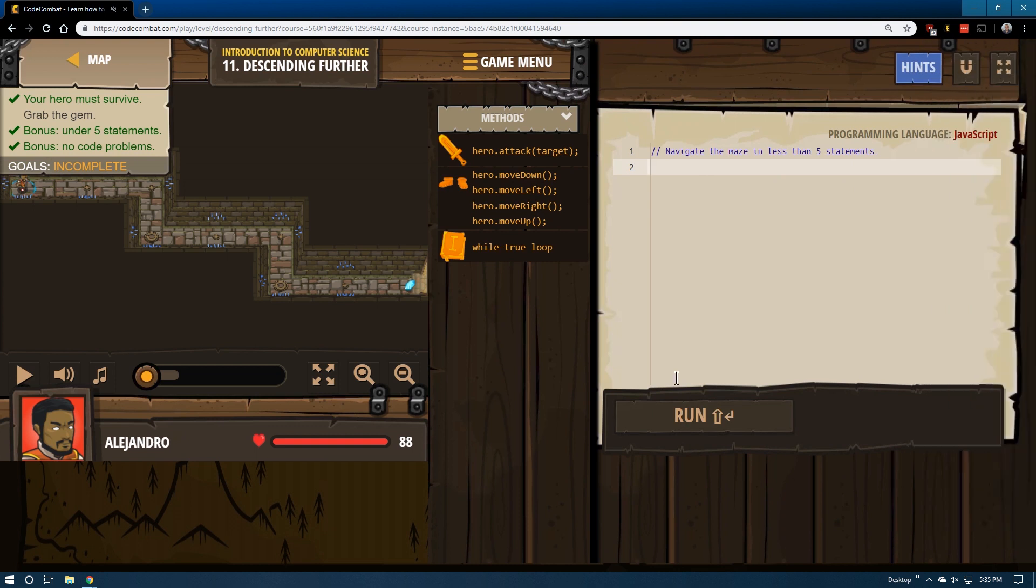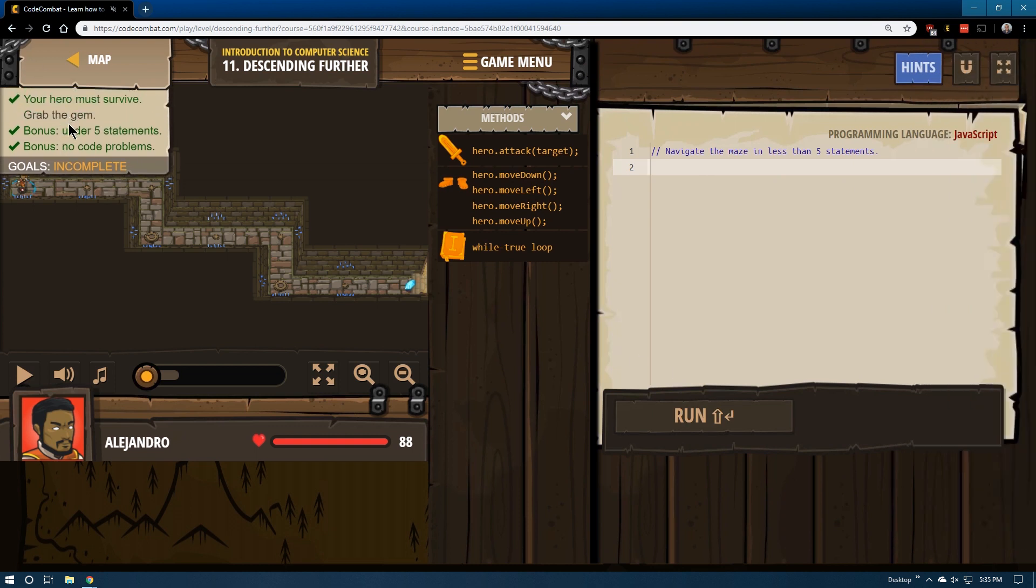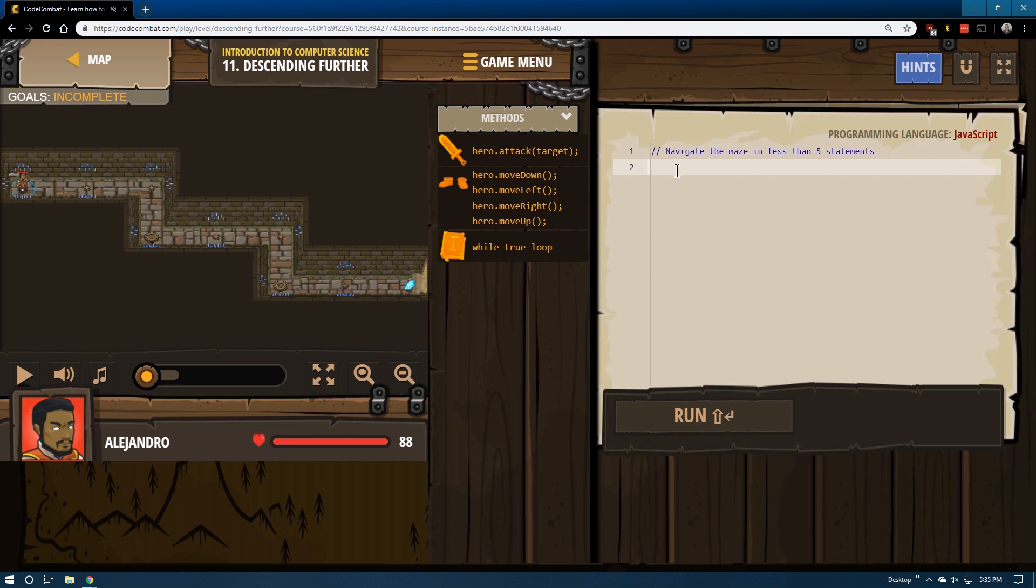Let's see what's going on. Your hero must survive under five statements, nothing written, and it already has given us some good checkmarks. Navigate the maze in less than five statements. I'm going to assume it wants us to use a while true loop because that's what we've been learning about most recently.